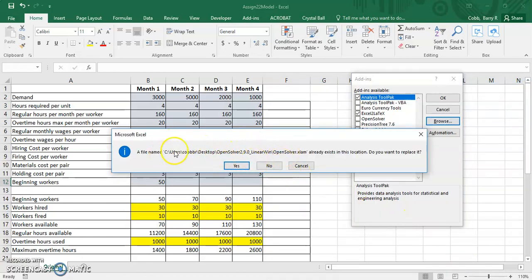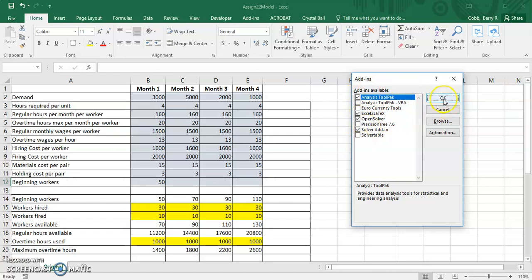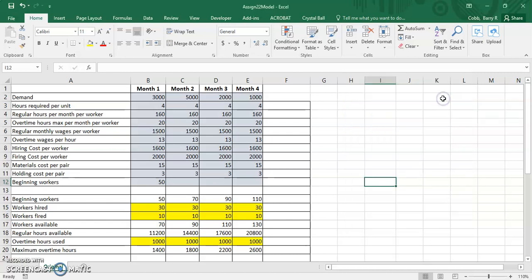Mine gets this message, but you should not get this message the first time that you go through this process because I've already used this on the machine. Now you'll see that OpenSolver is in the list of Add-ins available, and if it's not checked already, you can go ahead and check it and click OK.